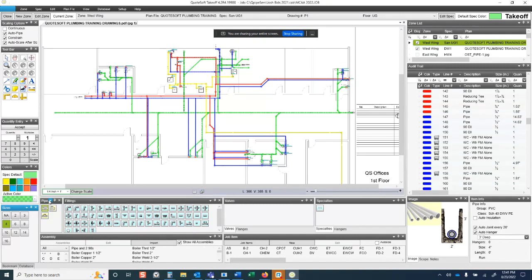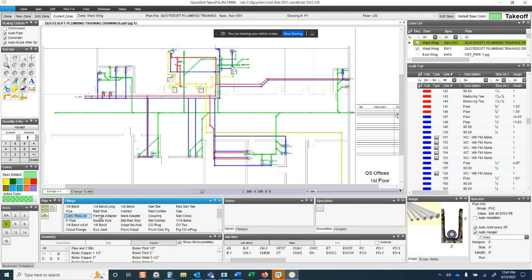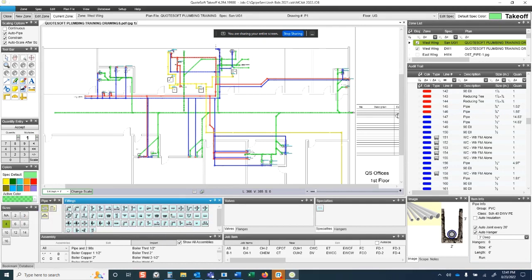You've got your pipe options: standard pipe, vertical pipe, or branch piping. Fittings can be shown in picture or text mode — you get used to the pictures quickly, and there's a hover tooltip that shows you what each item is.